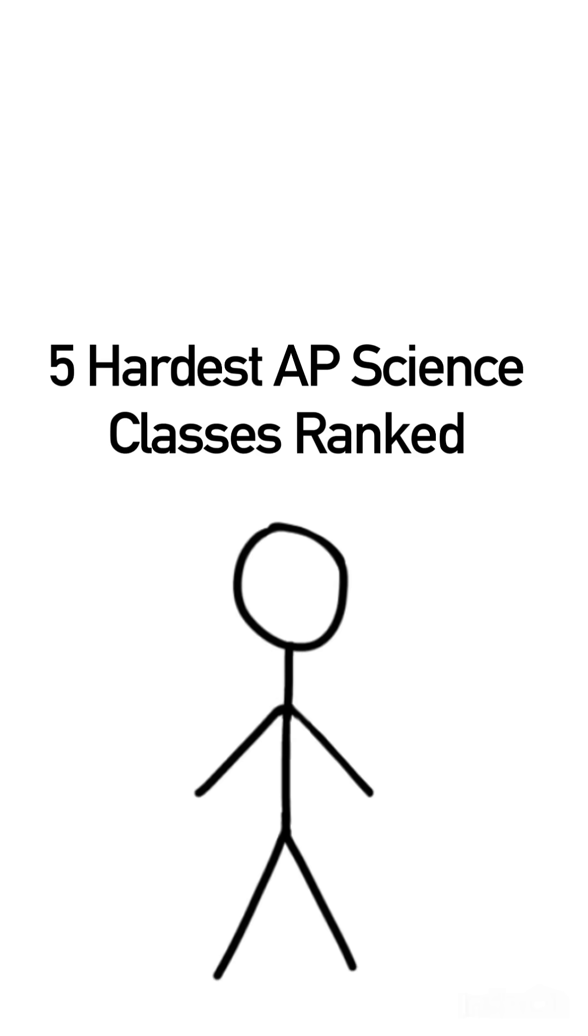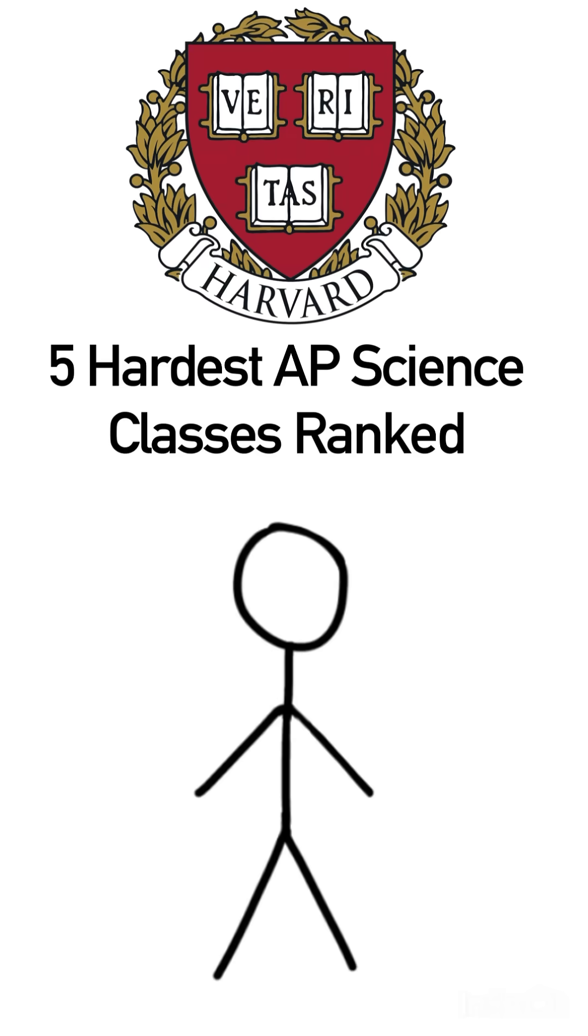These are the five hardest AP science classes ranked by me, a master's student at Harvard.